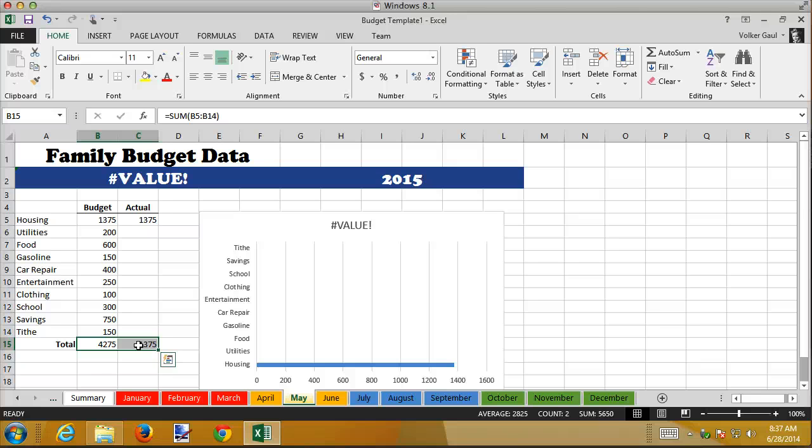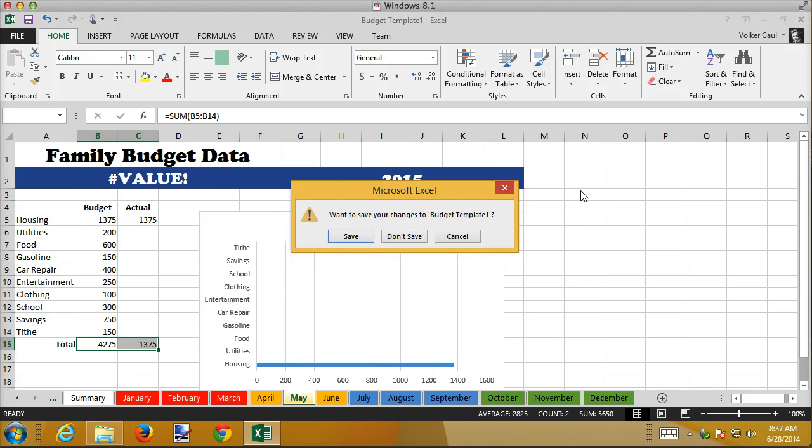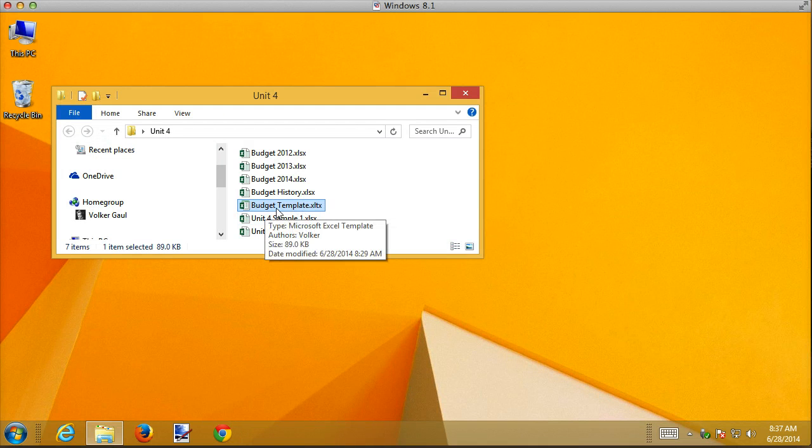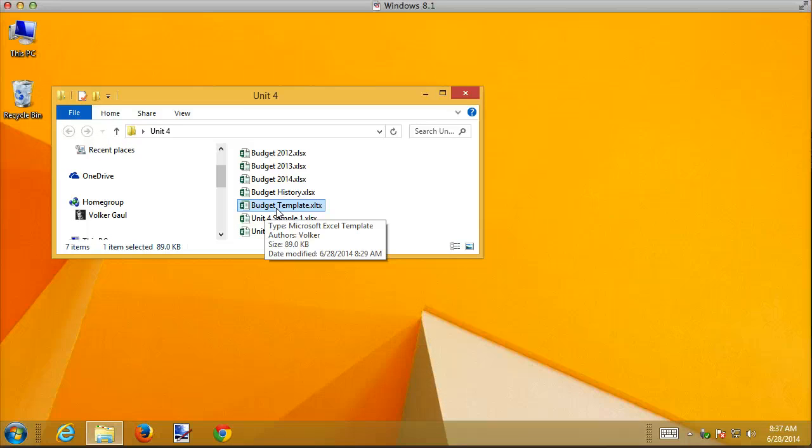But for right now, you know how to create a template. Use a worksheet, save it as a template, take out all the generic data, and leave it blank. And then save it as a template. To use the template, you double click the template file. Double click the template file. And it creates a new template with a new worksheet. Can't talk this morning. A new workbook based on that template.